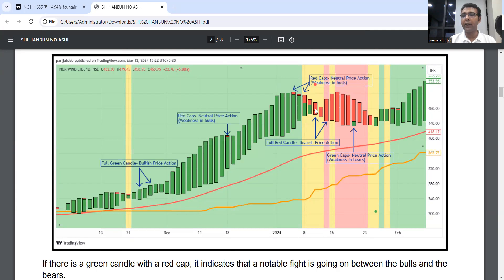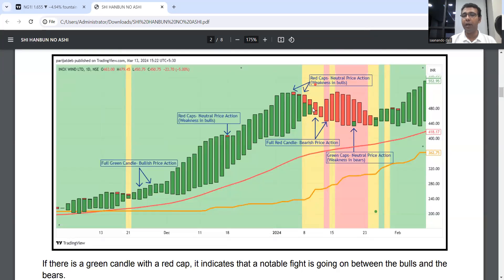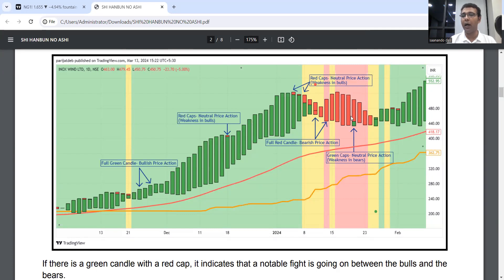Full red candle means price action is now controlled by the bears. In a trade, we will never remain long when there's a full red candle, and in a short trade we will never remain buy if there's a full green candle. These are partial profit booking opportunities.